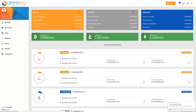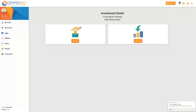In this video I'm going to teach you how simple it is to make a deposit into your CryptoPro account. The first thing we need to do is go to our investment section, so we click on Invest. Then we have two choices: either make a deposit or reinvest part or all of our earnings. I'm going to click on Deposit.